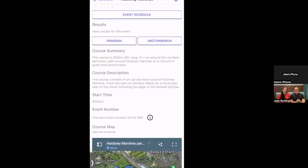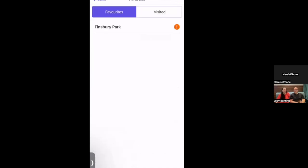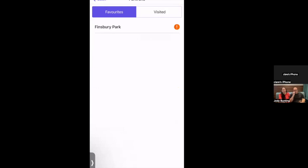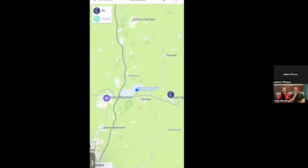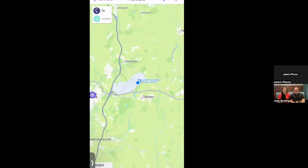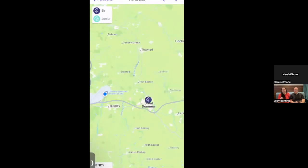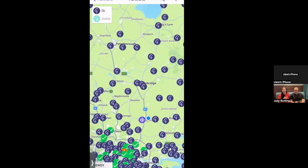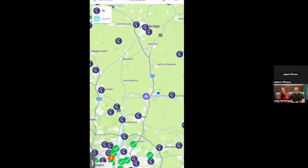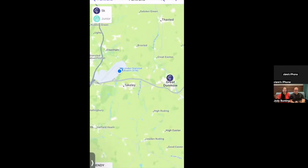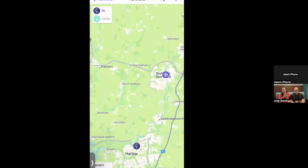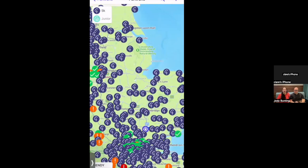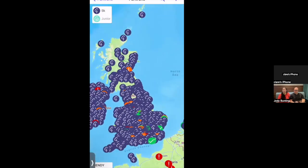The 'find a parkrun' feature uses your current location to show the nearest parkruns and their distances — currently showing Castle Park as nearest from Stansted Airport. While useful, it's also worth using Google Maps alongside it, as road layouts or rivers may affect your actual travel route. Claire encourages using public transport to get to parkruns for environmental reasons.